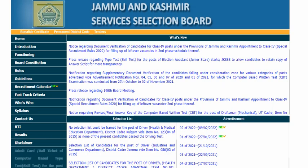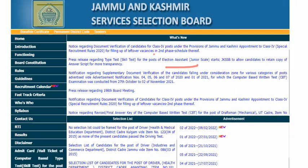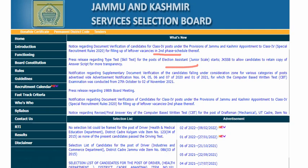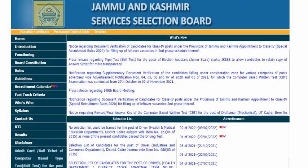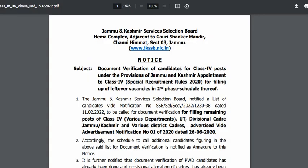Today I have an election assistant. The important thing is that JKSSB Class 4th — which is an appointment in the JKSSB Class 4th — has vacancies in the second phase. The schedule has already been opened. We have shared the schedule in our pages, and in the description or comment section, you can download it.